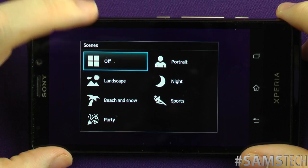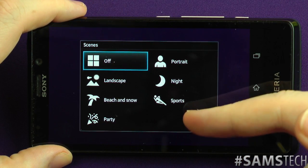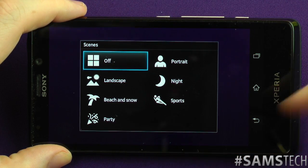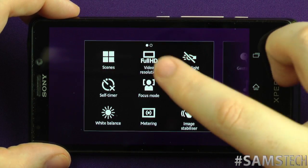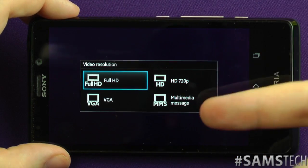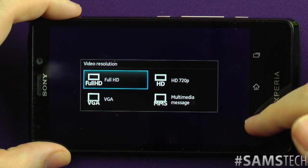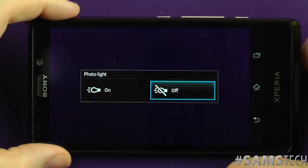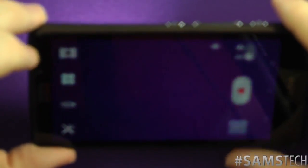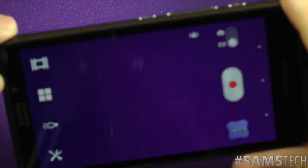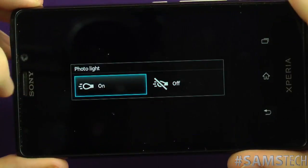So you get your scenes: off, portrait, night, sports, landscape, beach, snow, and party — a nice amount of scenes. Resolution options are full HD, 720p, VGA, and multimedia message. You also get a photo light, so if you want your light on or off while recording video you can choose. It makes the image a little bit crisper. There's also a little shortcut panel there.